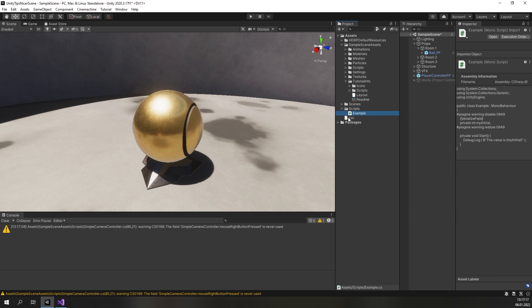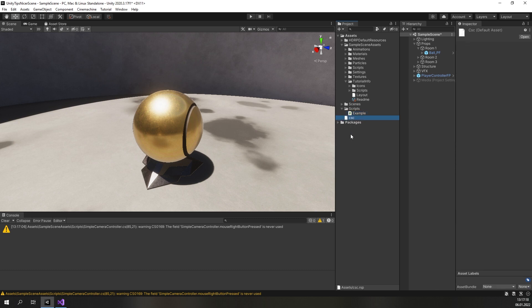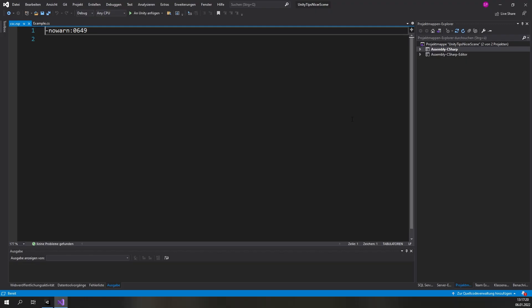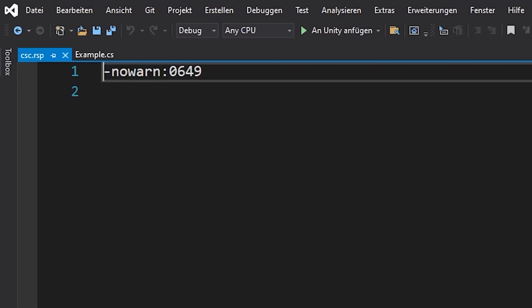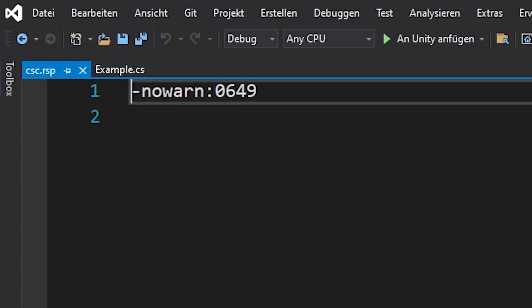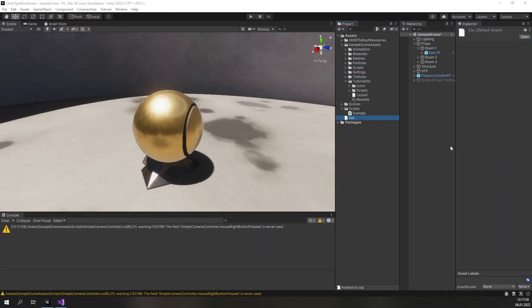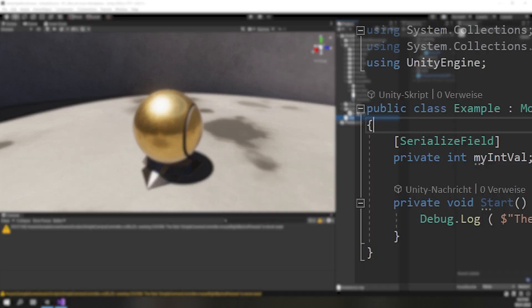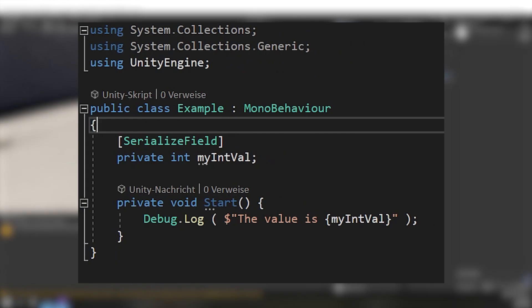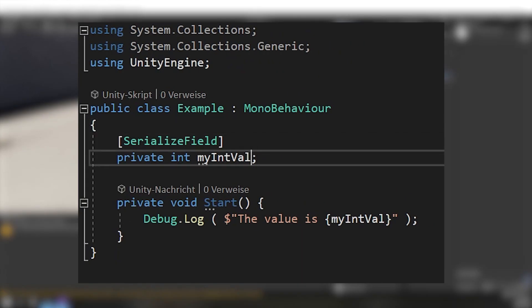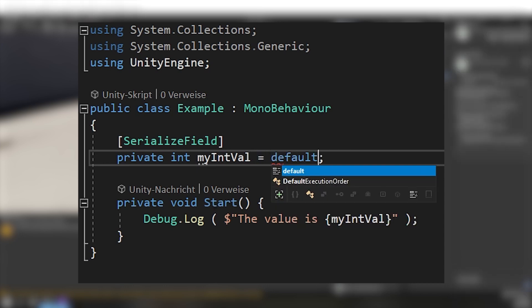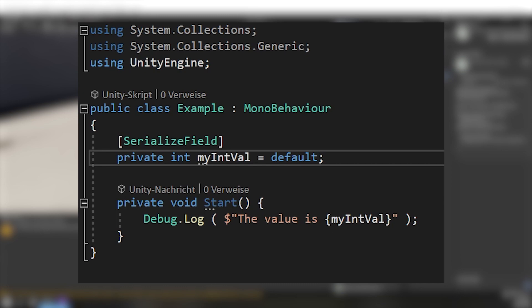The third option is to disable the warning for the whole project by placing a file with the name csc.rsp in your assets folder. The file needs to have the content minus nowarn colon 0649. All these options have the same problem in common - they only hide the warning, they do not solve the issue. And that is where the fourth and in our eyes the recommended solution comes in. By assigning the default value to the field you will get rid of the warning. Keep in mind that this works in scripts using C-sharp 7.1 and later.